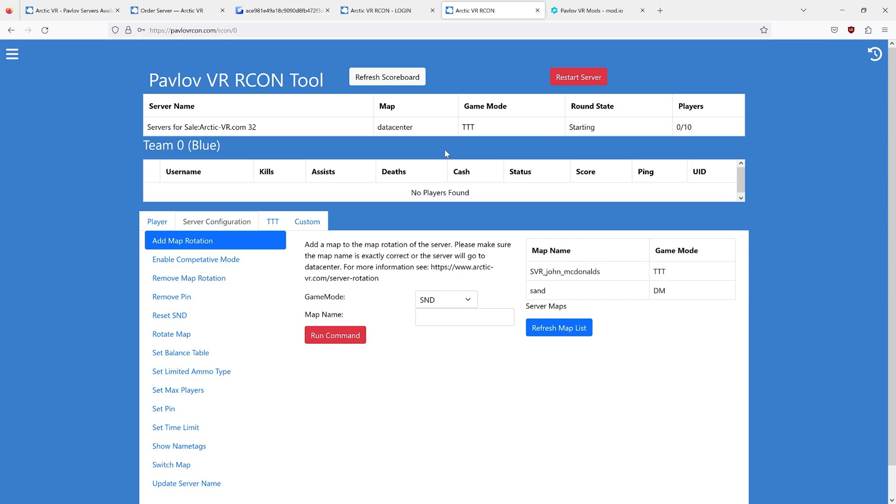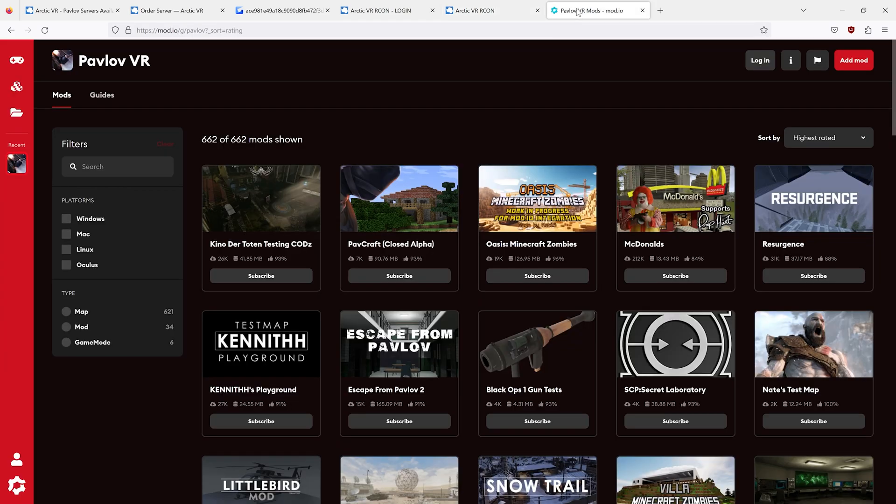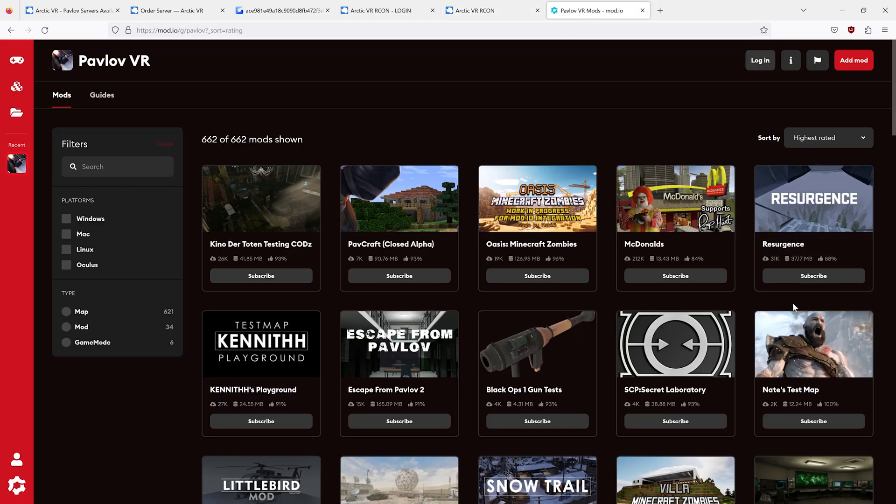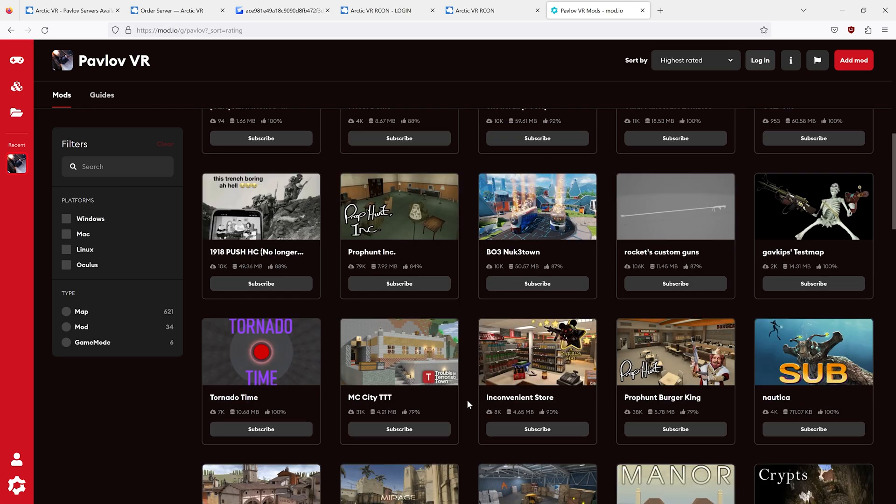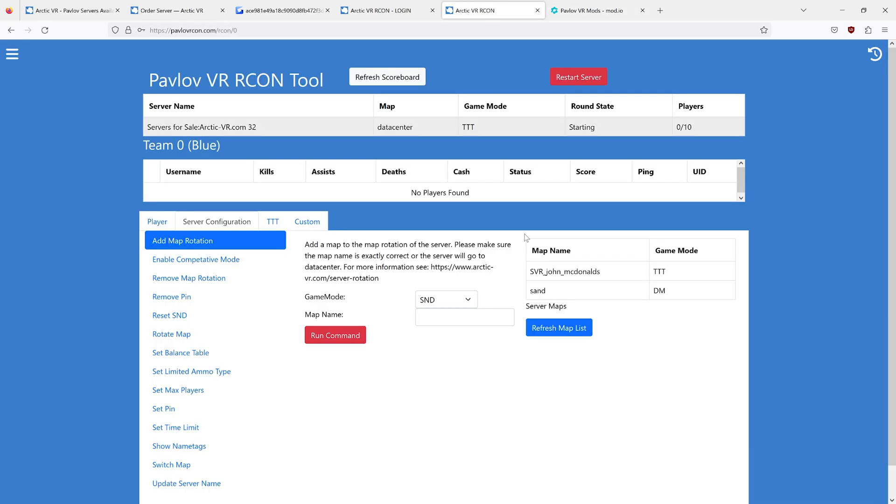That's because Pavlov recently changed from Unreal Engine 4 to Unreal Engine 5, and along with this change, we now have mod.io. mod.io is the map repository for all of the Pavlov custom maps. This is no longer the correct format.